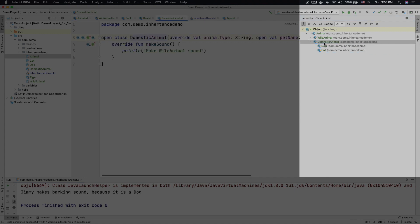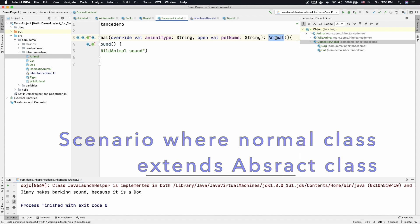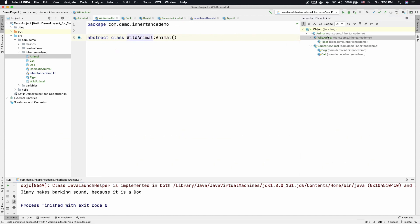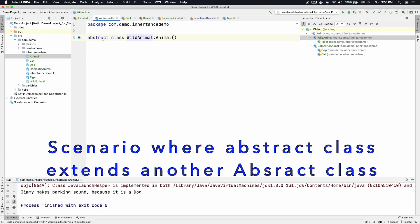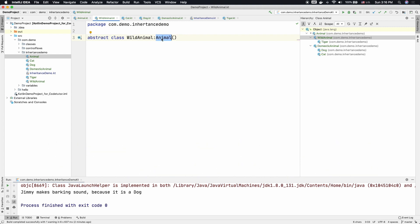If you have a look, Domestic Animal is an open class which extends Animal class which is an abstract class, and in the same way Wild Animal is an abstract class which extends Animal class. So we pretty much had seen how to work with the abstract class extending another abstract class, a concrete class extending an abstract class, and abstract classes with abstract properties.